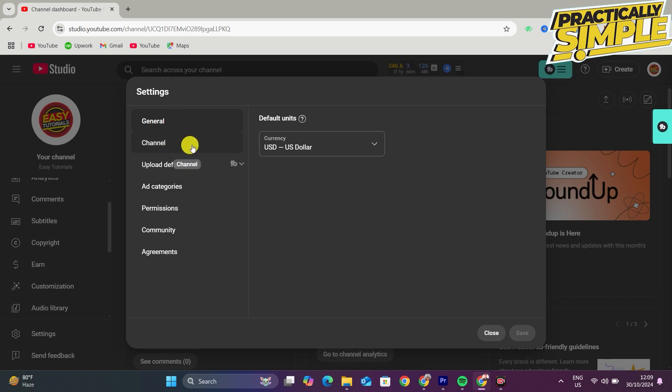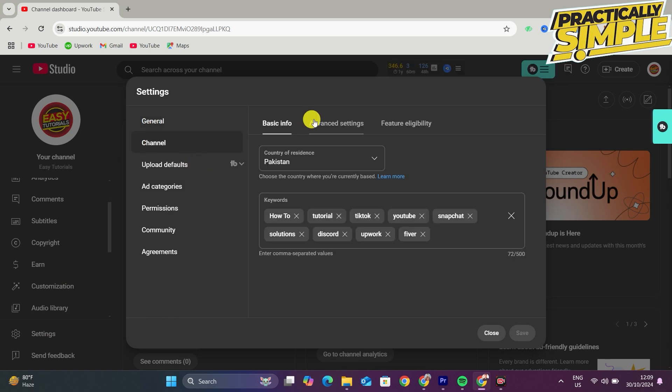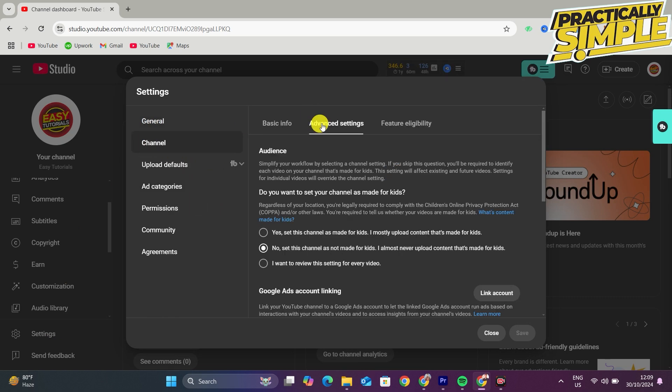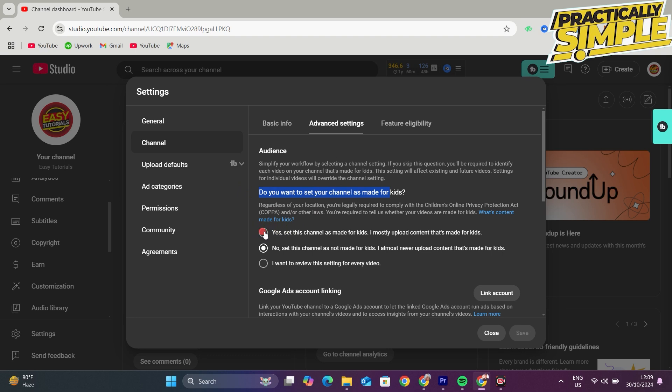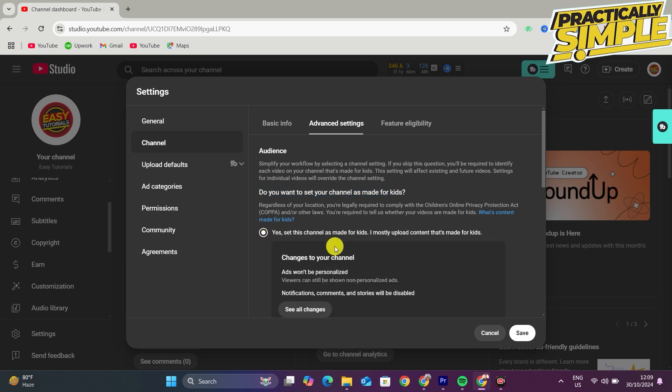When you are here you will see these options. You have to tap on the first one under Channel and go to Advanced Settings.